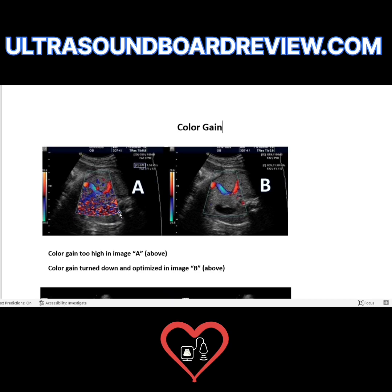Your color box can be filled with color speckle or confetti. If you get a question asking how to get rid of color confetti, think: confetti is related to color gain. Turn down your color gain to fix it — the gain is too high here.